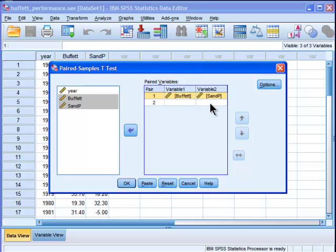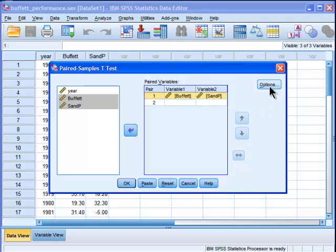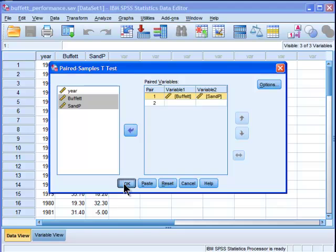Buffett and S&P, variable 1 and variable 2. There are virtually no options to choose. I just keep it on a default. I think 95% is in fact the default, and that's pretty much the only thing you can choose in that options box. So I'm just going to click OK.